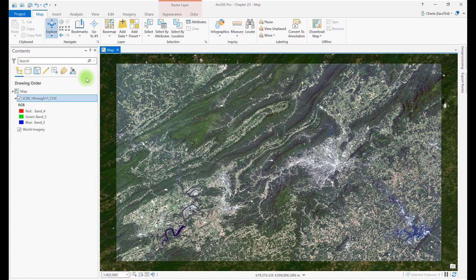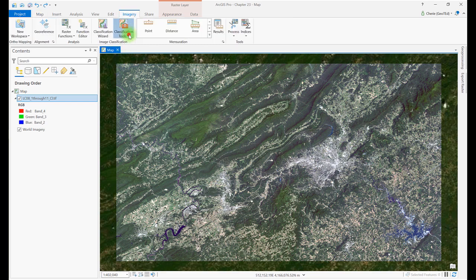The first step associated with supervised classification is creating training samples — a sample of spectral values characterizing each informational class. Let's use the Training Samples Manager to create our training samples. Go to the Imagery tab, Classification Tools, Training Samples Manager.